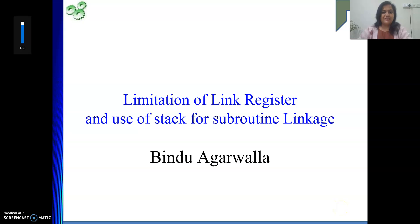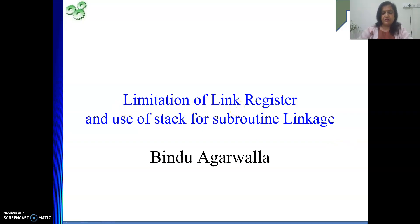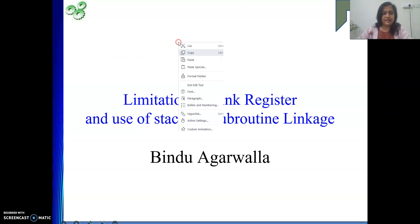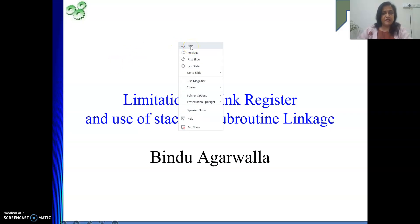Hello friends, welcome back to my channel. In the last video we saw the use of the link register whenever we are making a subroutine call, and how to use it. In this video we are going to see the limitation of the link register.